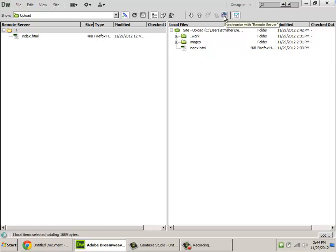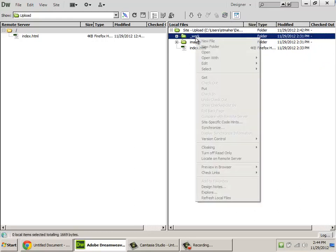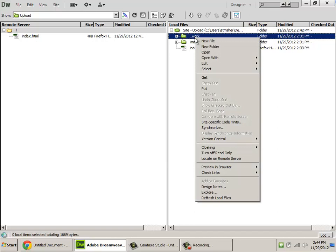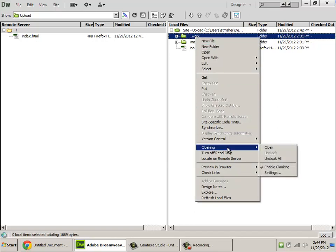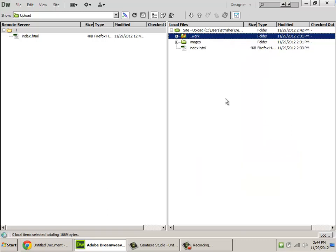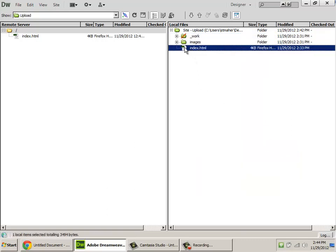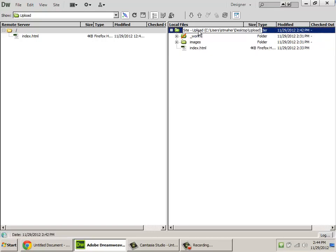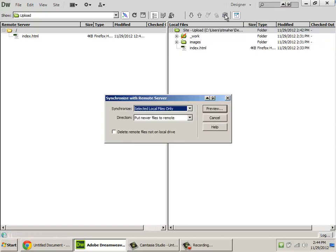Before I hit this synchronize process, you can actually prevent this work folder from being synchronized. If you right-click on it, there's an option called Cloaking. And under there is an option called Cloak. Now, what you'll see is that a little red slash goes through here. And what that means is now, when you do synchronize, it will not include the work folder. So that will not get uploaded to the server. Okay, so now we've cloaked out any folders or files that you don't want to actually add up on the server.